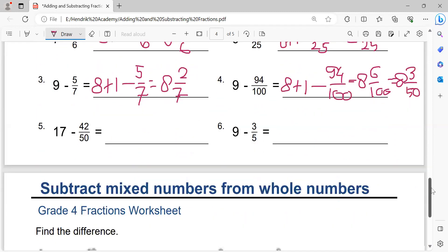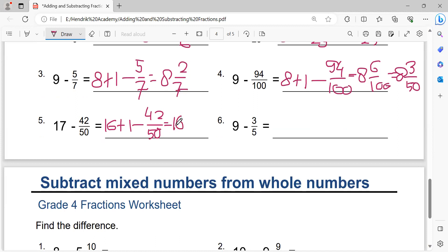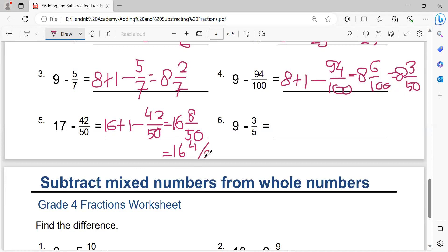Next: seventeen equals sixteen plus one, minus forty-two over fifty. It becomes sixteen. Fifty times one equals fifty. Fifty minus forty-two equals eight over fifty. You may simplify to sixteen and four over twenty-five by dividing by two.